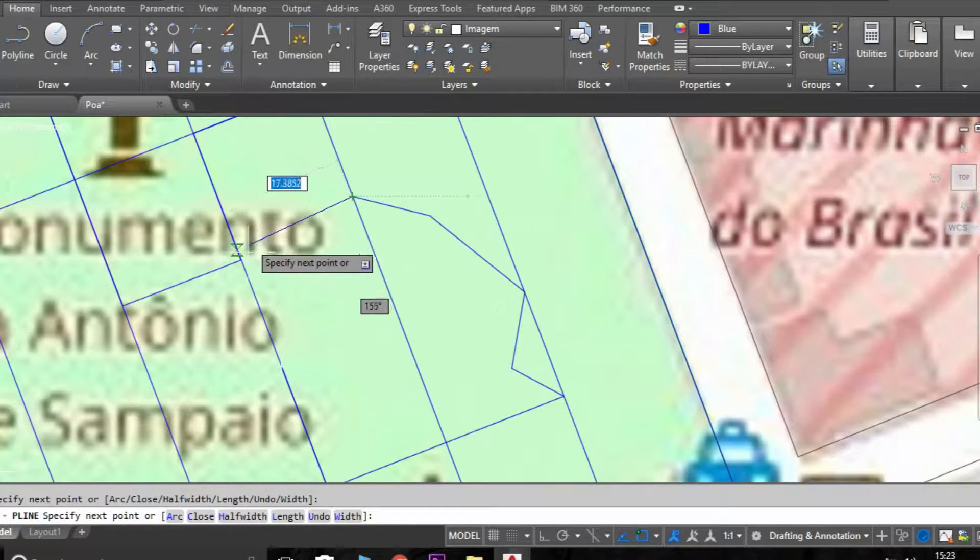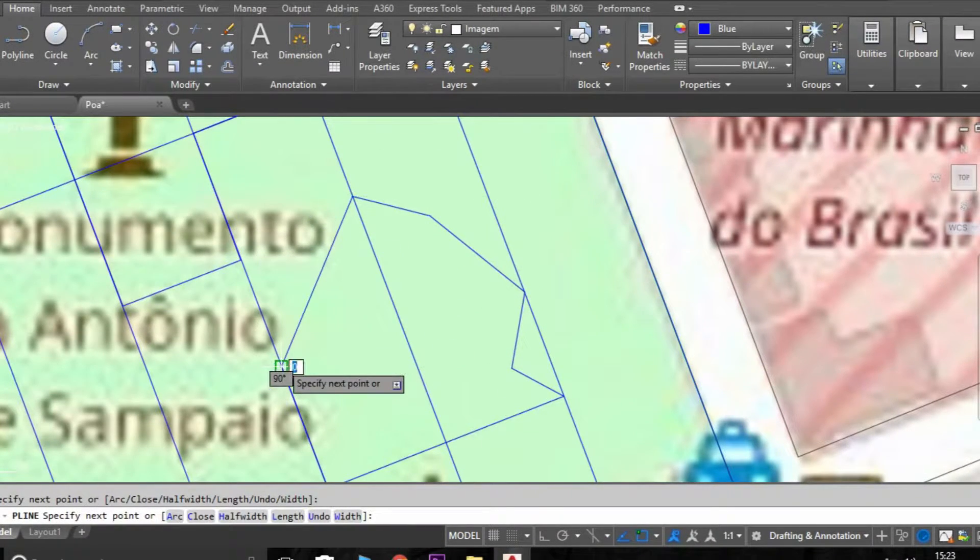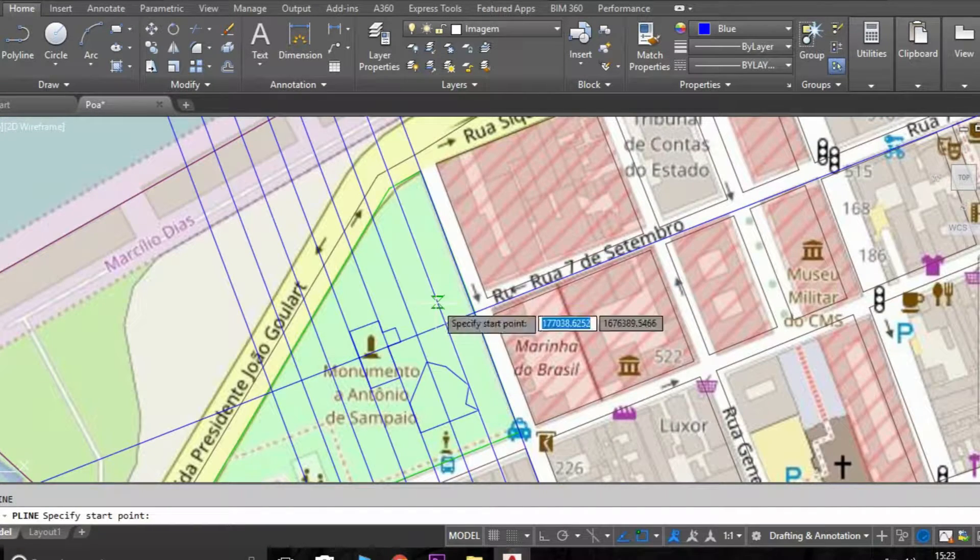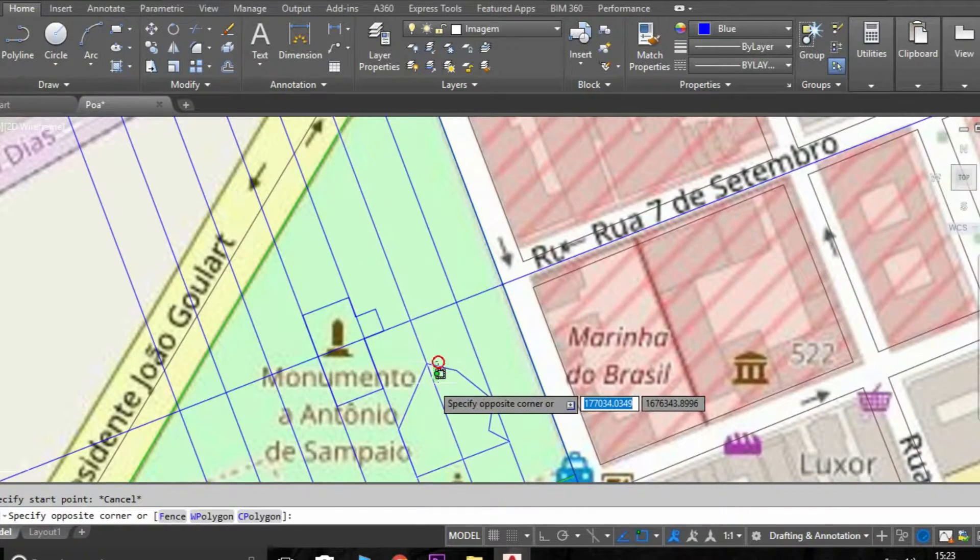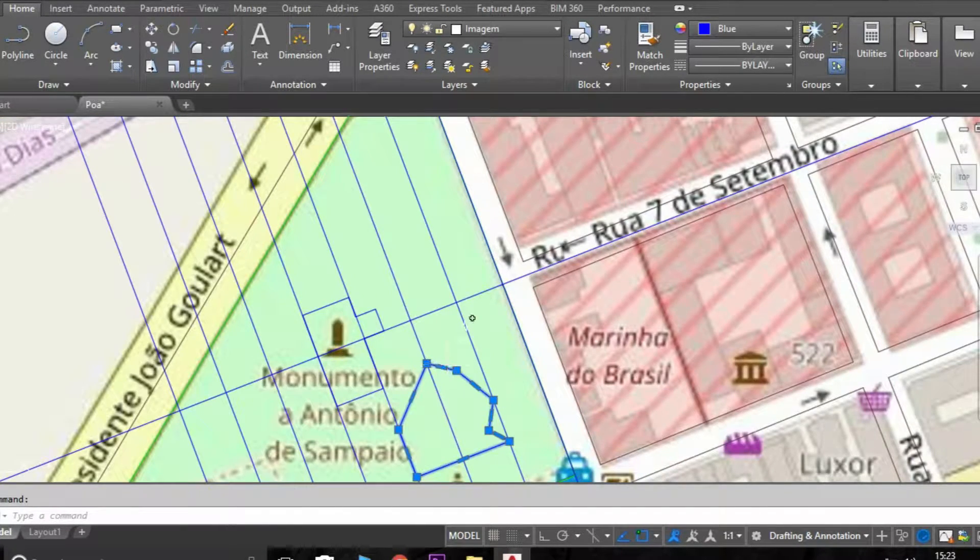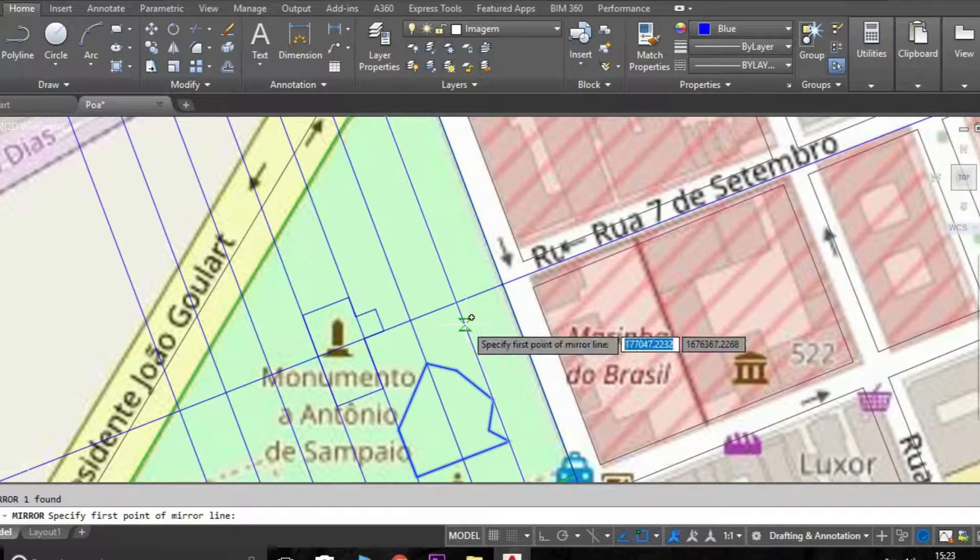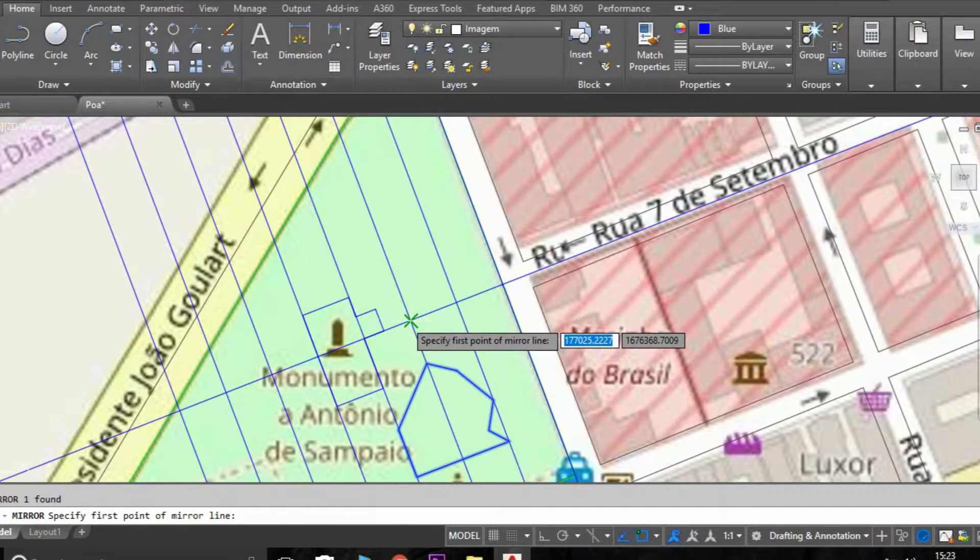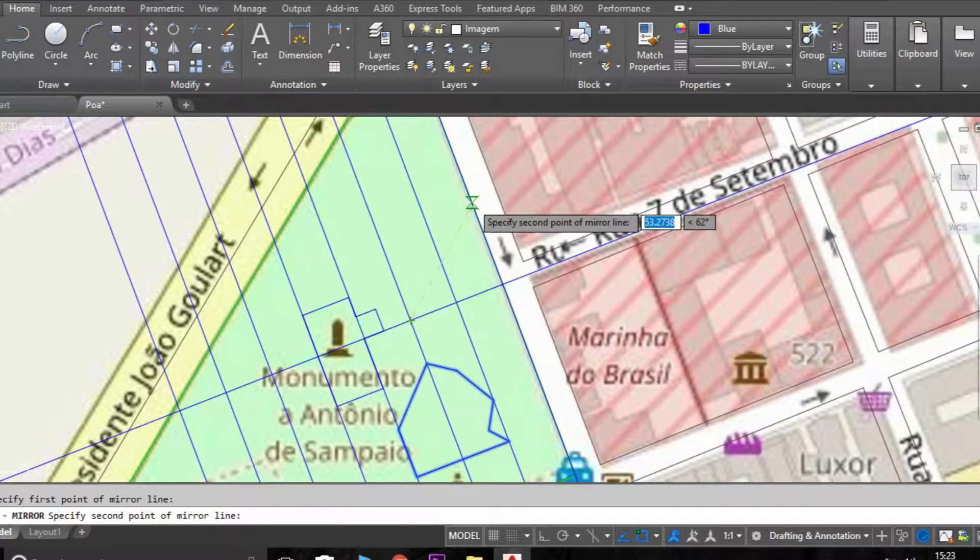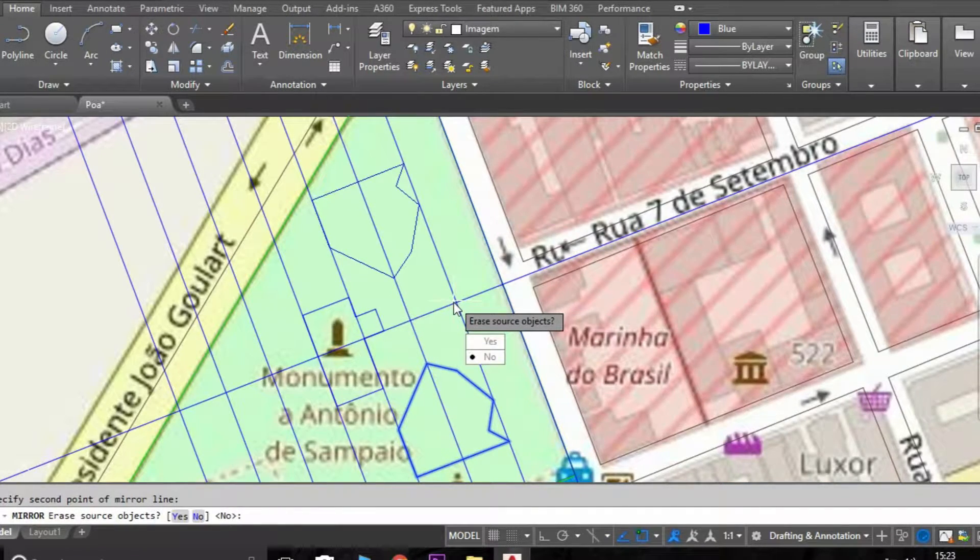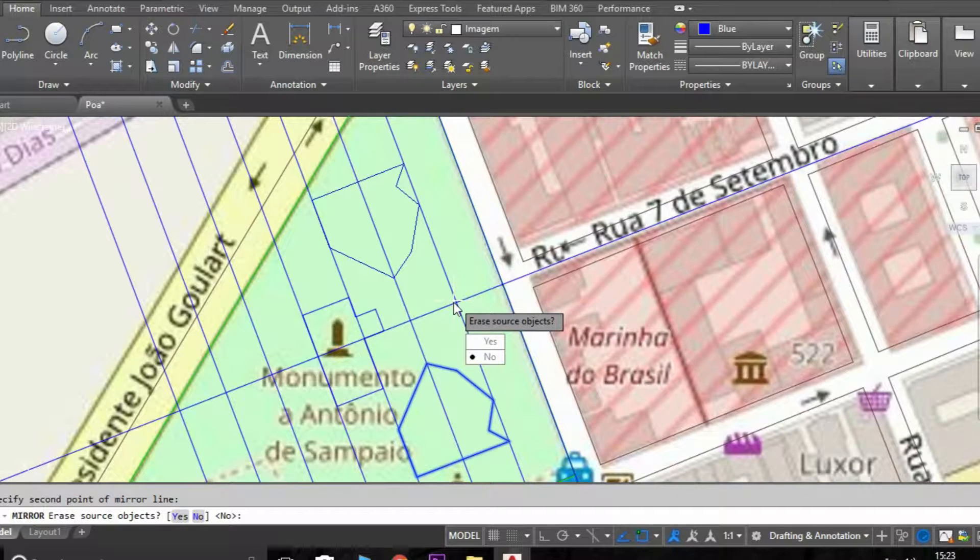I'm going to use the mirror to copy, to create an axis here in the plaza.